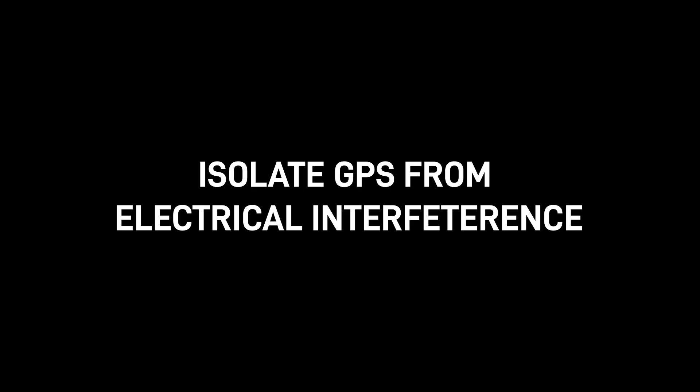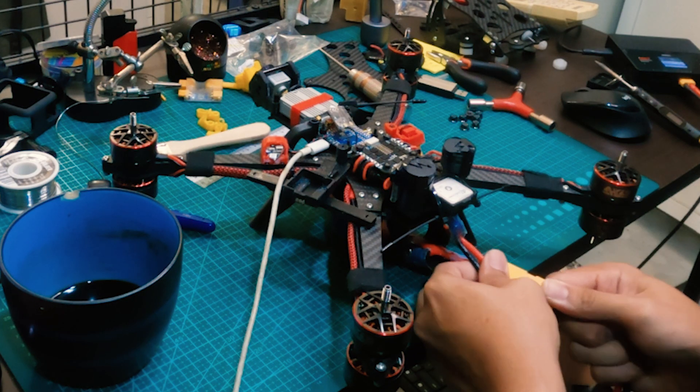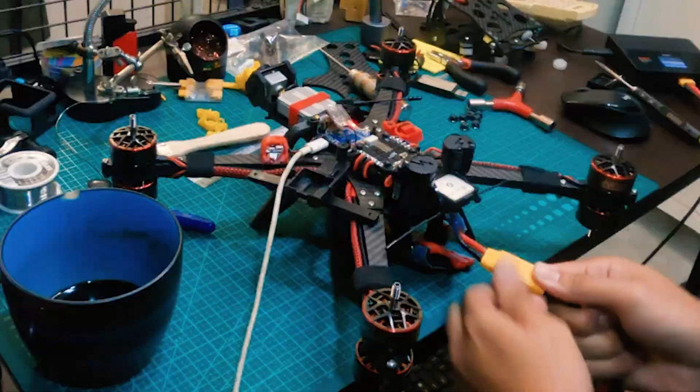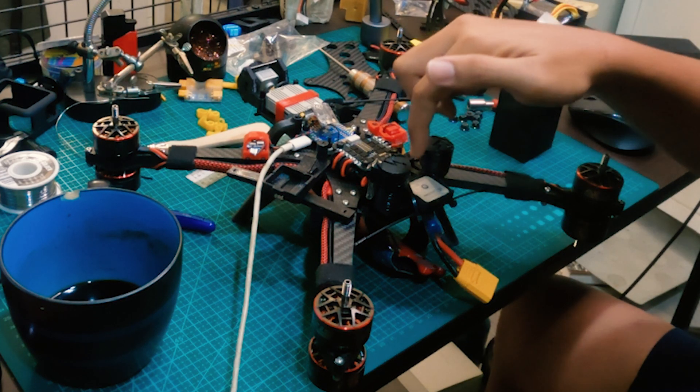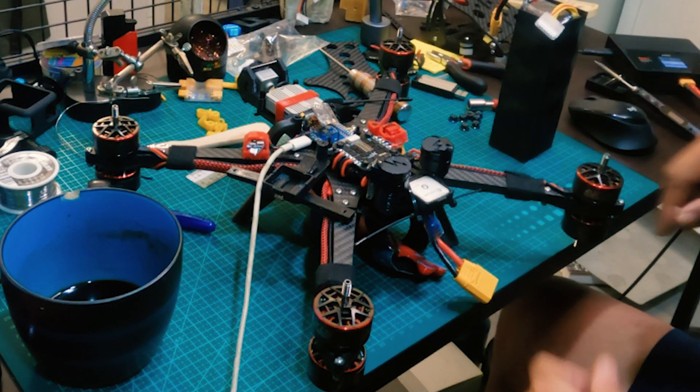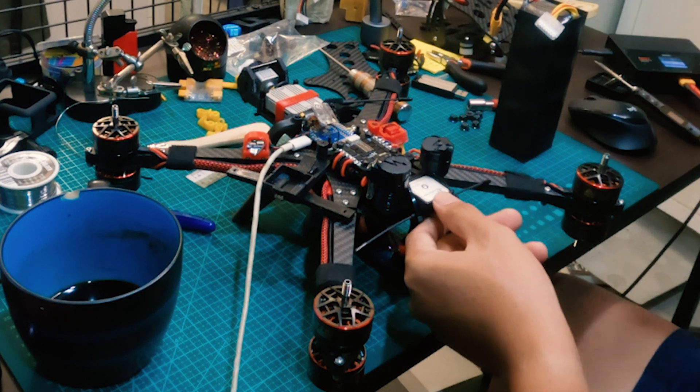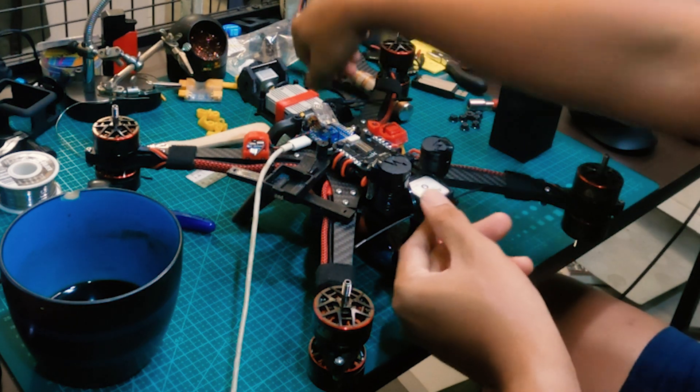Next, I want to observe the magnetometer because it's still showing in red even when I plug in my LiPo. First things first is I'm going to get the compass out of here and into the open.